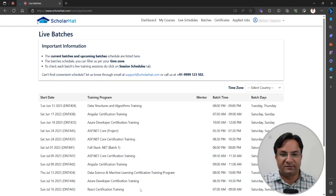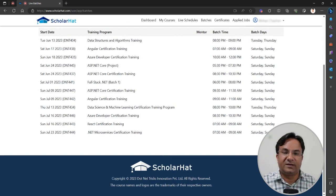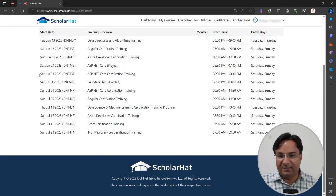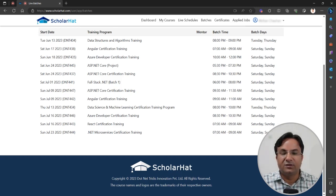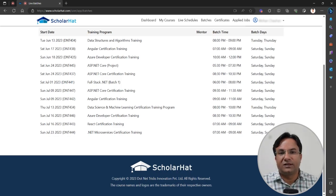We have a menu called batches where you can see what are the ongoing batches and what are the upcoming batches. If you have any plan to join another training batch or the same training batch later on, you can check the schedule from here. I hope this video helps you to join the live batch and check the upcoming batch schedule for your training program.